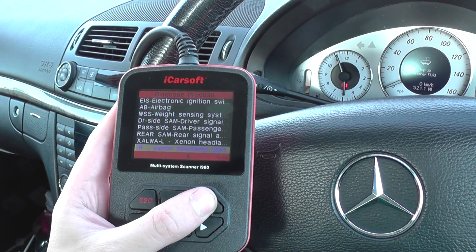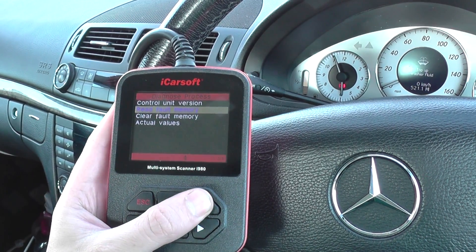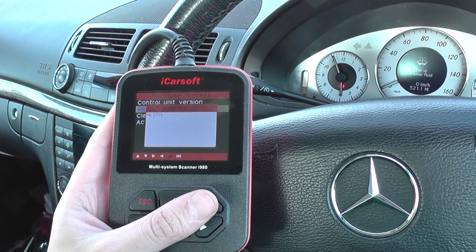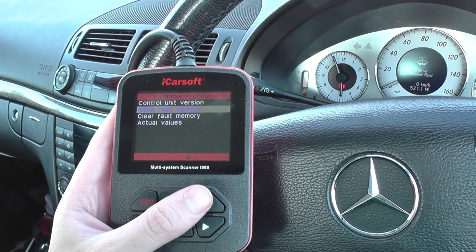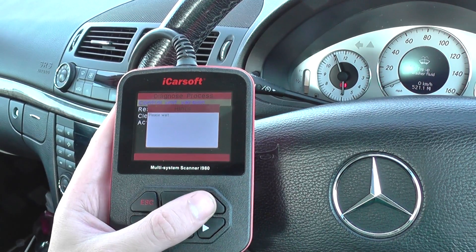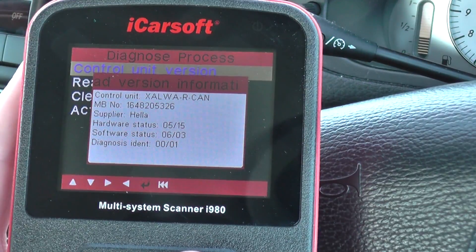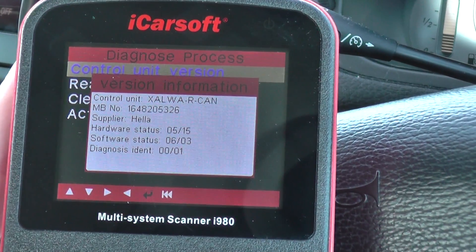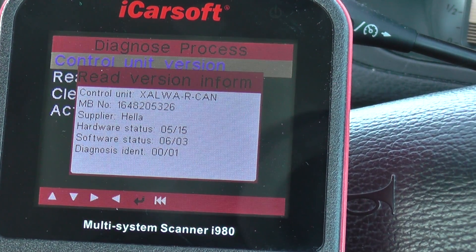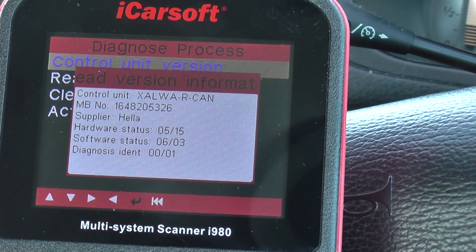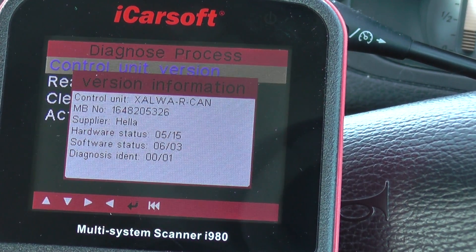Let's check the right-hand unit as well. No DTCs, so that's good news. You can also get the part numbers of the units you have, the supplier hardware and software information.